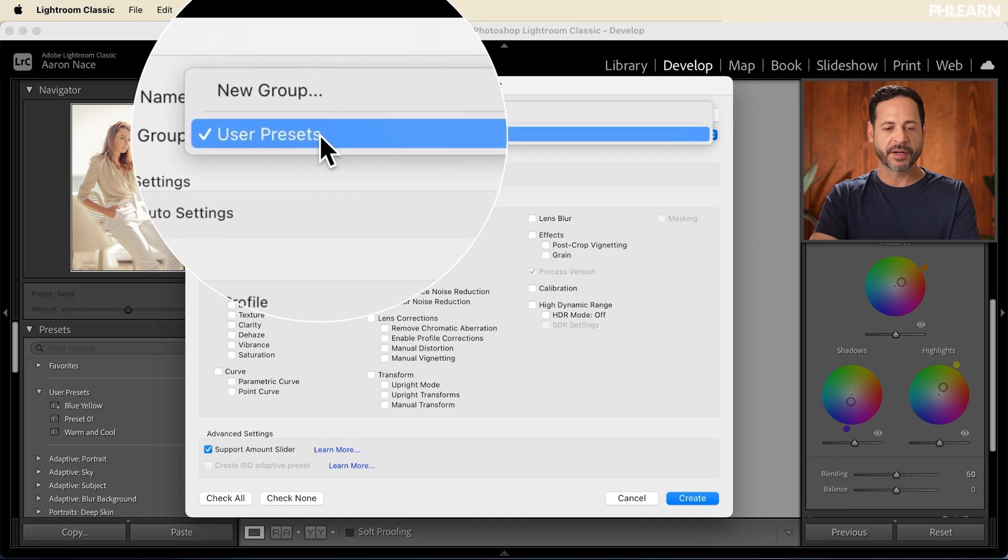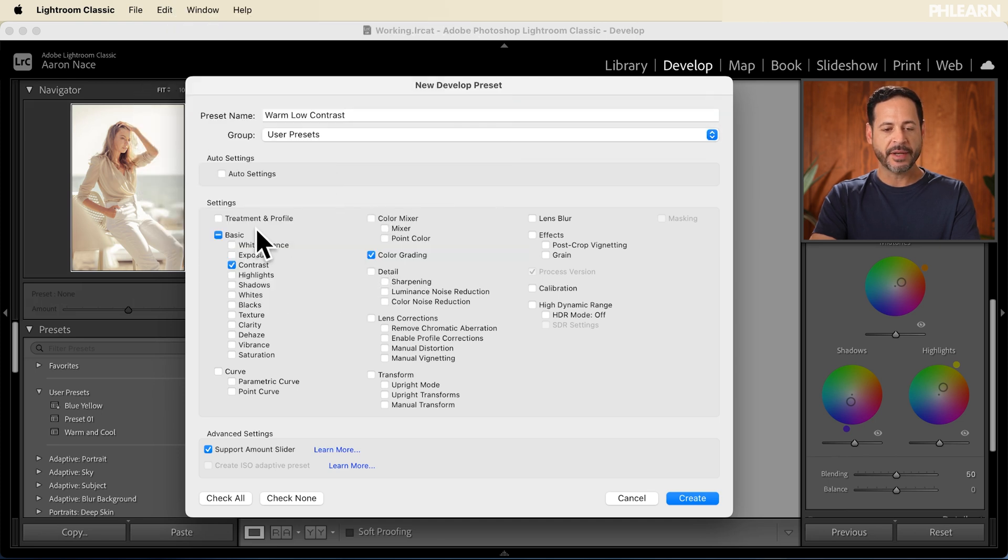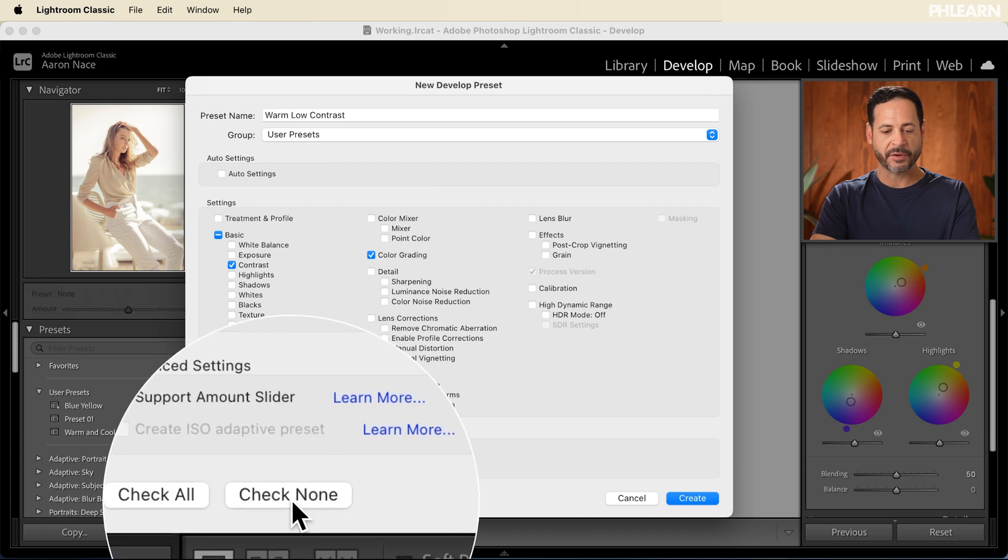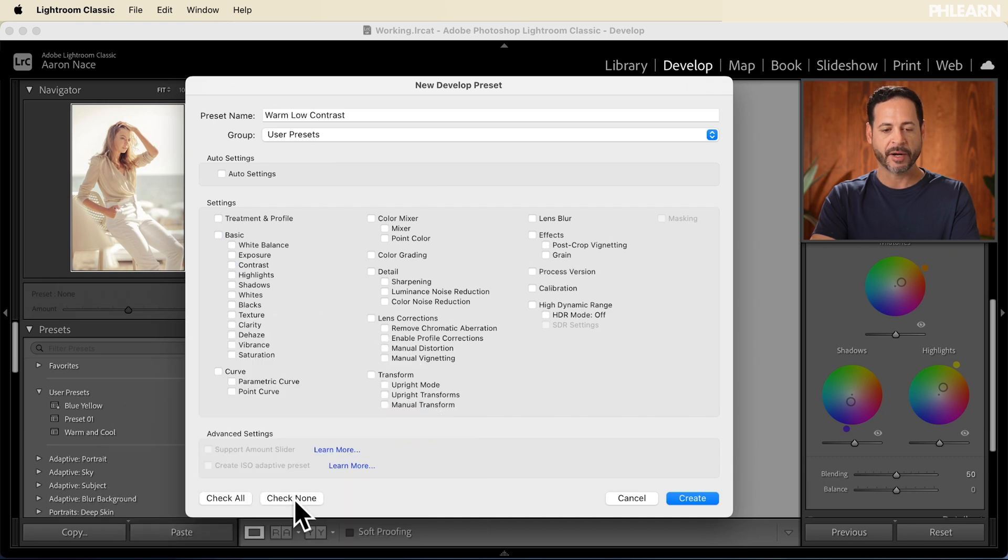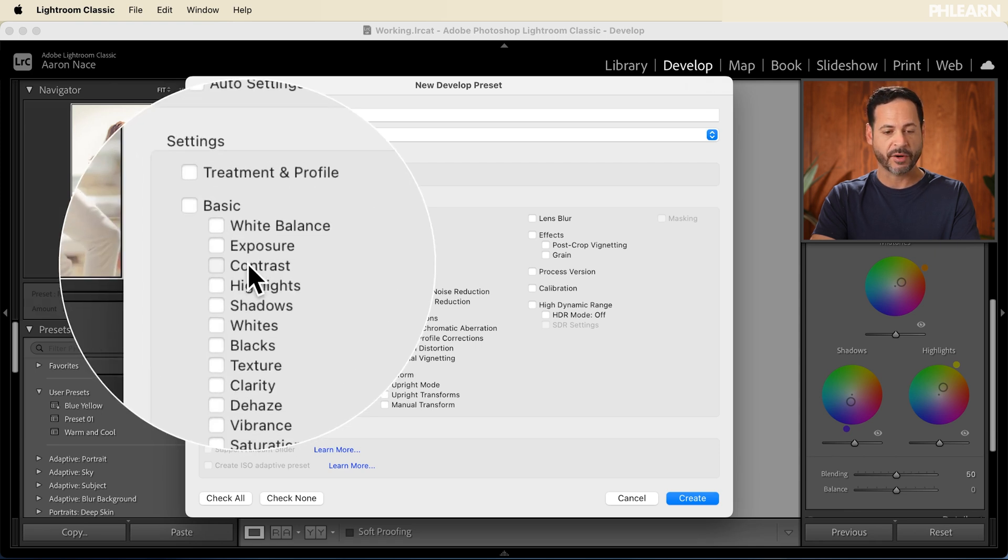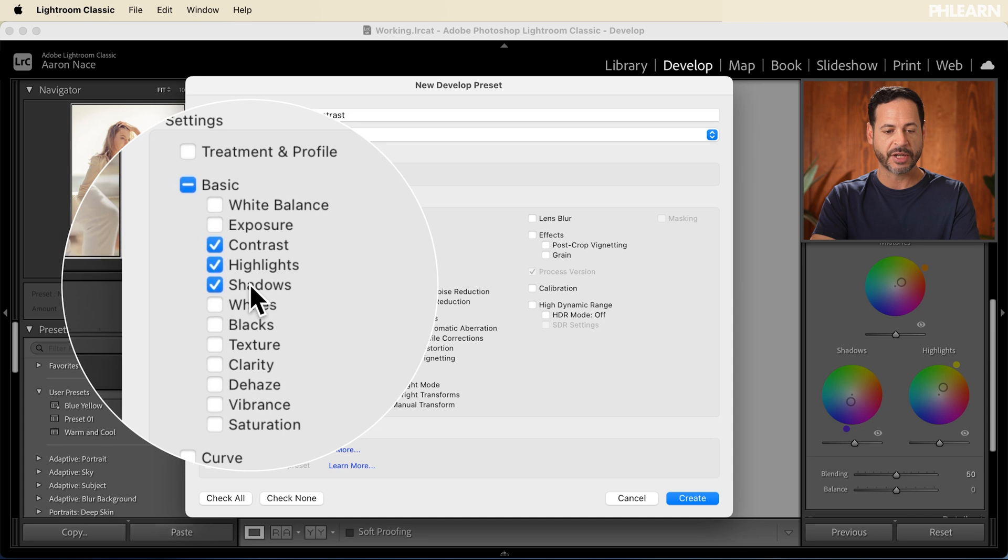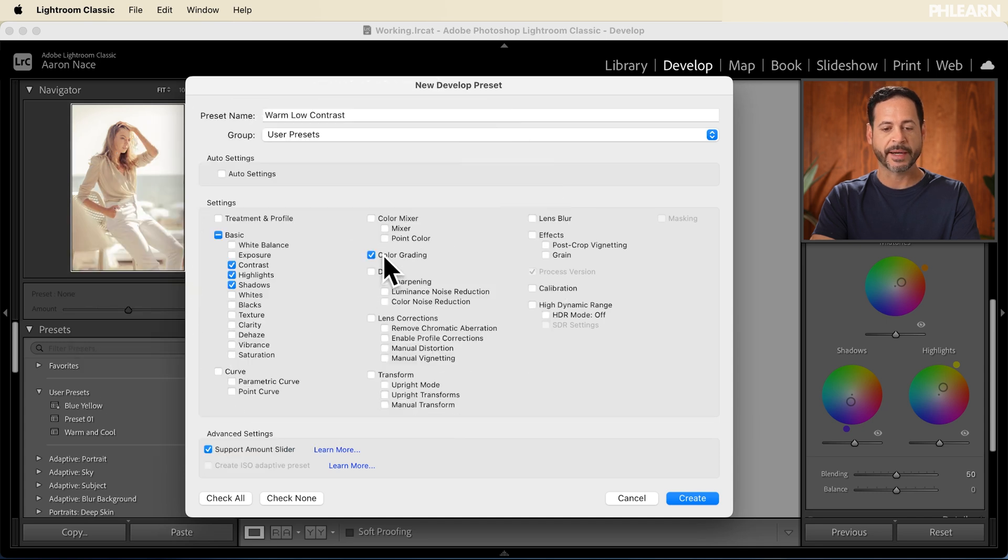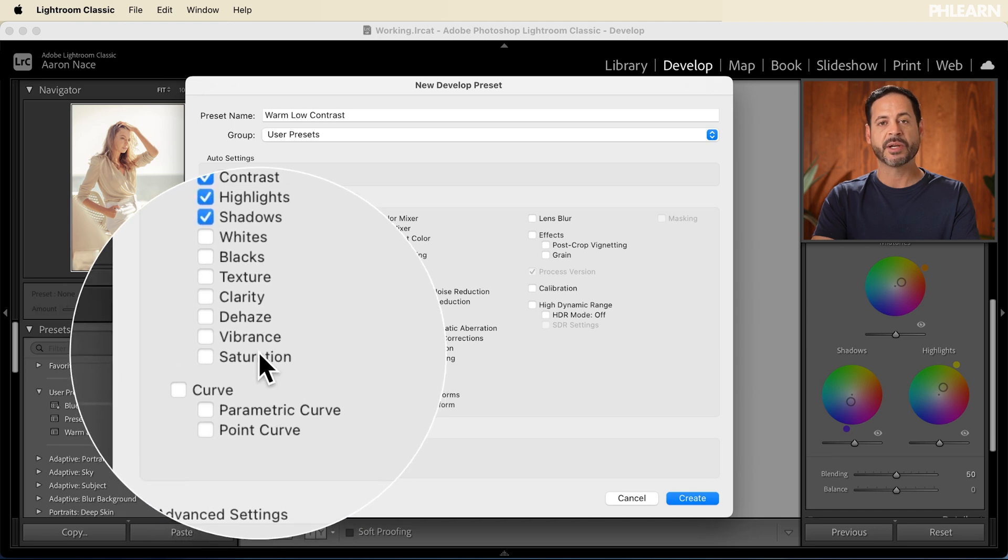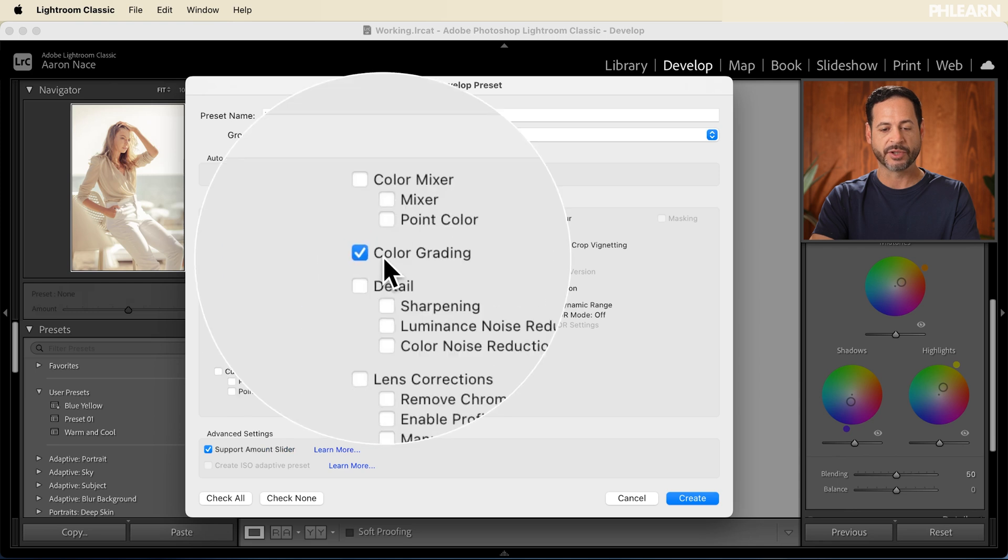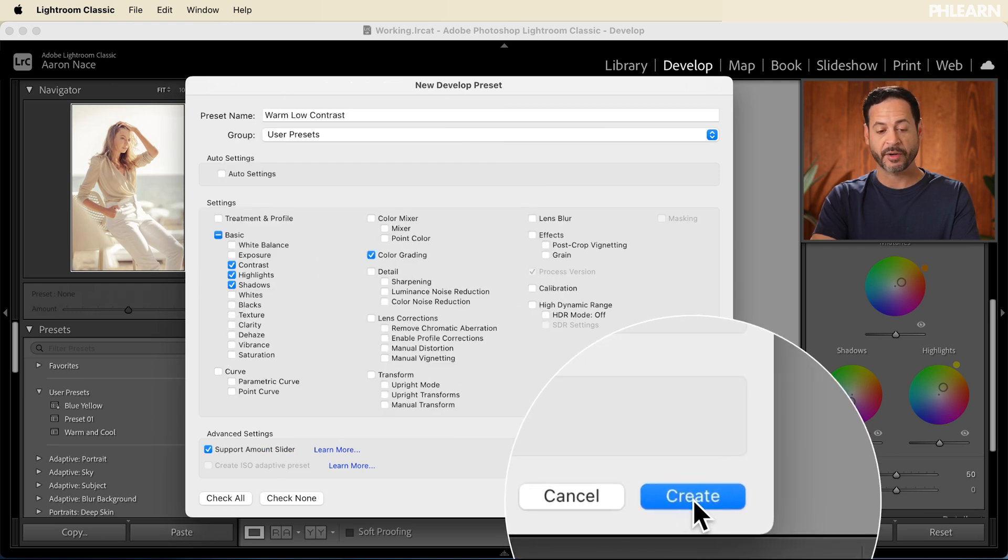So our group here, this is going to go in the user presets. Now here you can actually choose what you would like to be selected in your preset. I recommend starting off by going to check none here on the very bottom, and then only check the things that you actually wound up changing in your image. You can see, we adjusted our contrast, we adjusted our highlights, and we adjusted our shadows. And we also did some color grading. That way, if you did adjust any of these other settings with your image, it wouldn't overwrite them when you applied your preset. So I recommend only selecting the actual options that you adjusted with your preset.